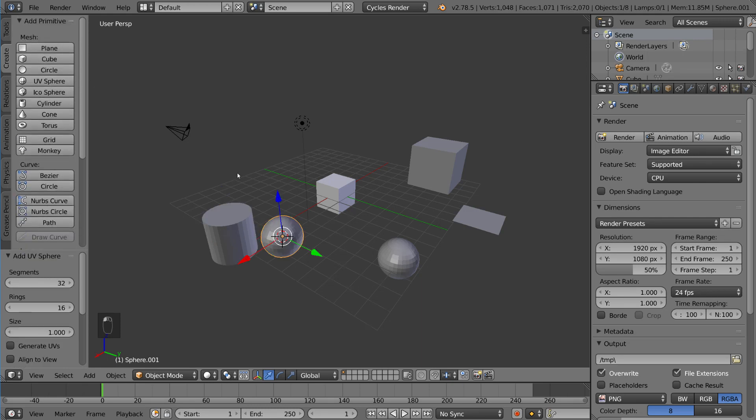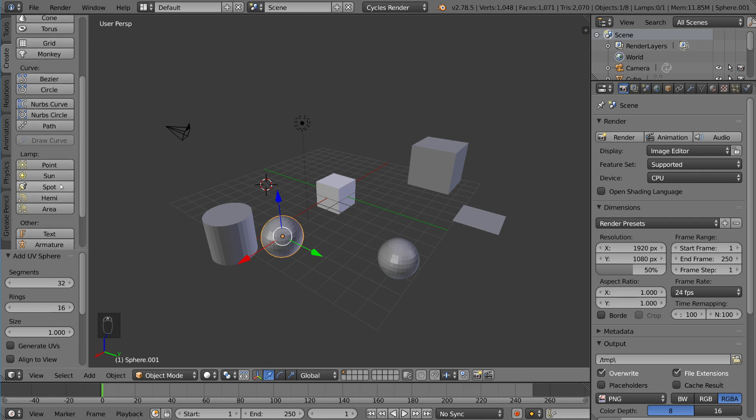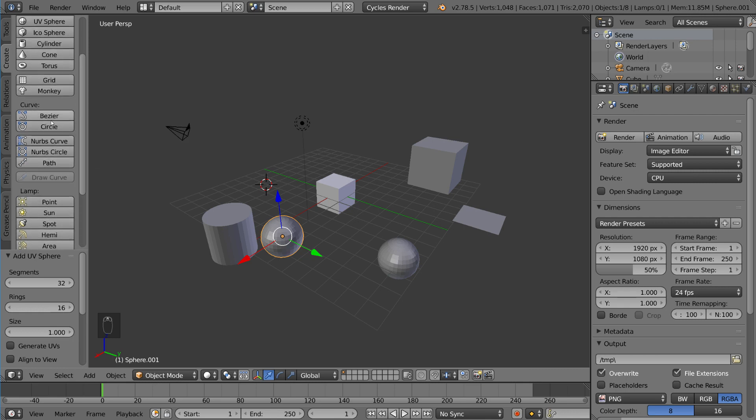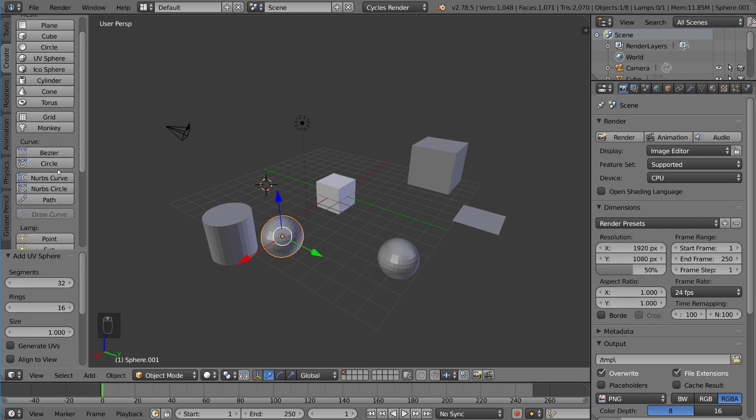I'm going to take this moment also to show you that you can add lamps and text, armature, lattice, empties, speakers, and cameras. Lamps are for lighting. Curves are basically a mathematical representation of a line or curve instead of a polygon representation. Obviously, meshes are all polygons. You actually have vertices and stuff like that making up this mesh.